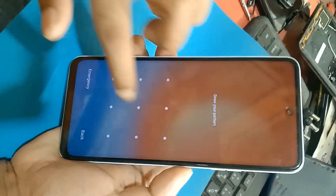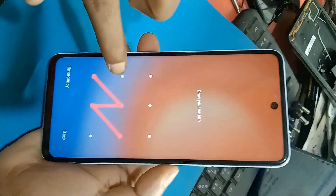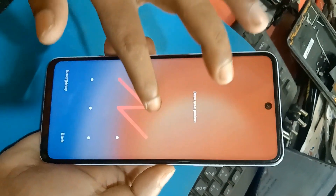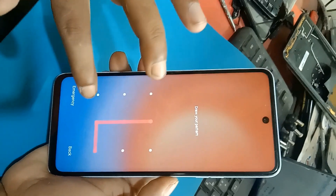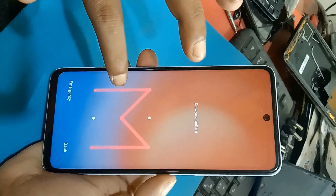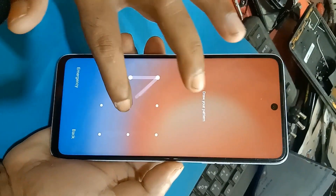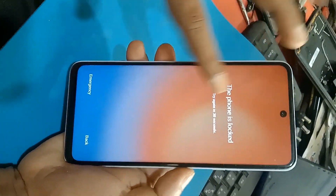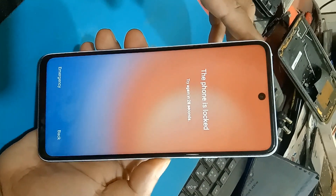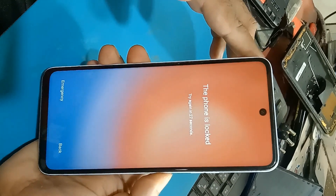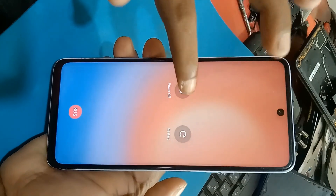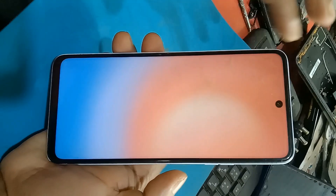Techno mobile — Techno phone pattern and password unlock and Techno ID remove, very easy. Any Techno, Techno ID remove, very easy. First, power off.